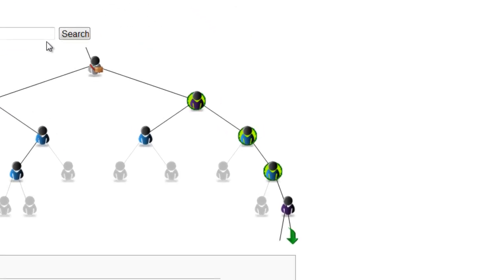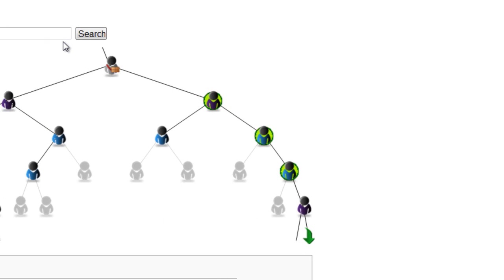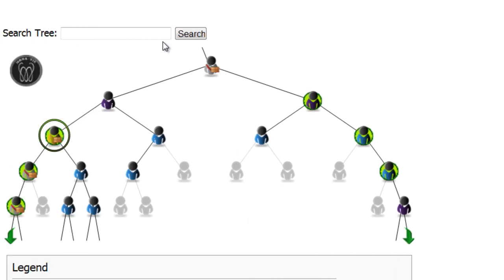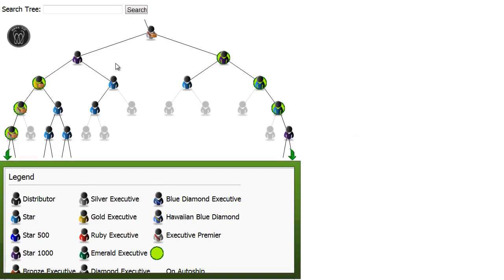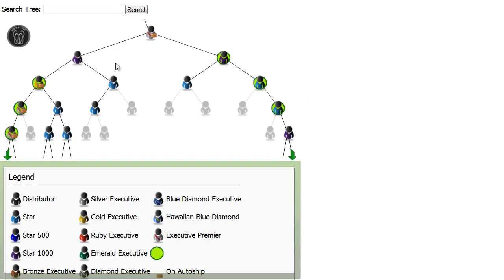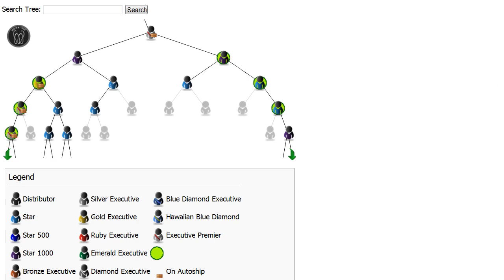The distributors with the green circle behind them are the ones that are personally enrolled by you. The small box in front indicates that they are on AutoShip. Their achieved rank is indicated by color — the legend at the bottom shows the color associated with each rank.